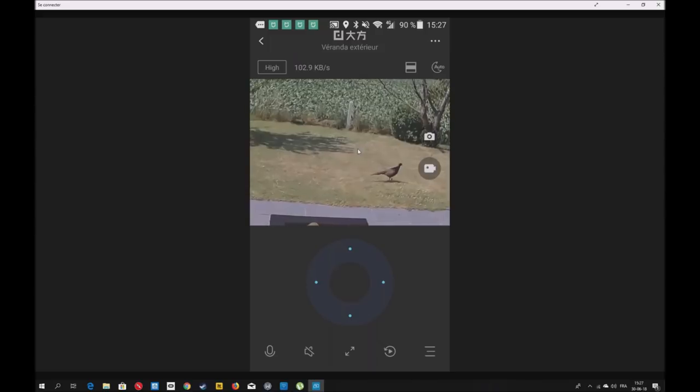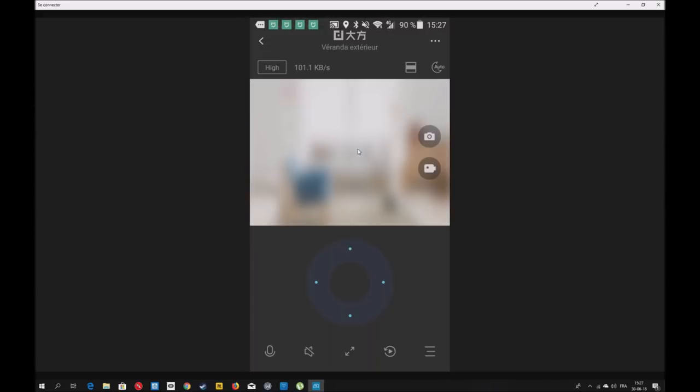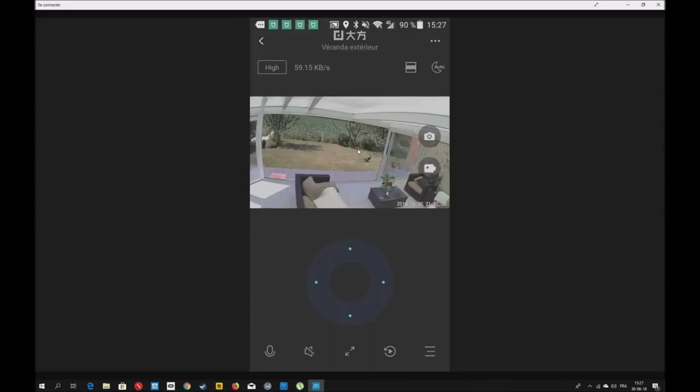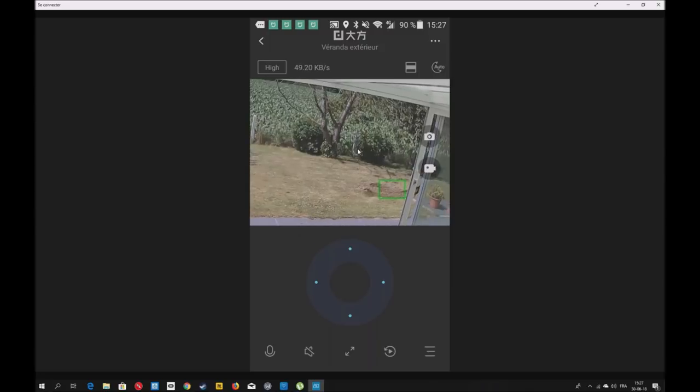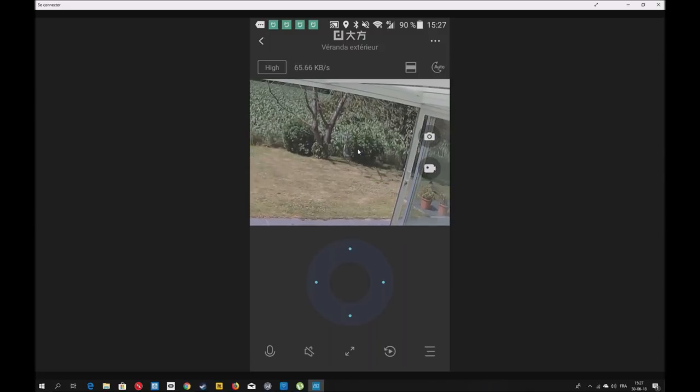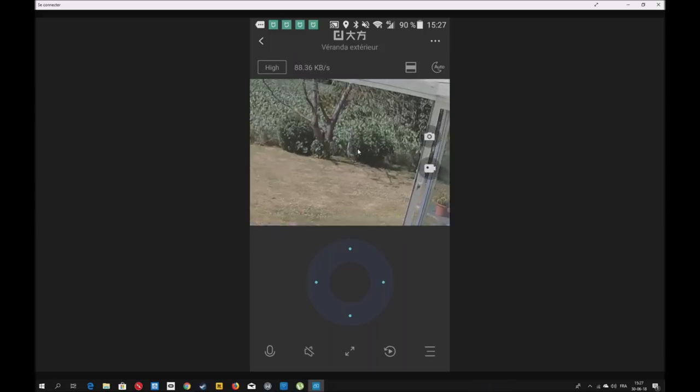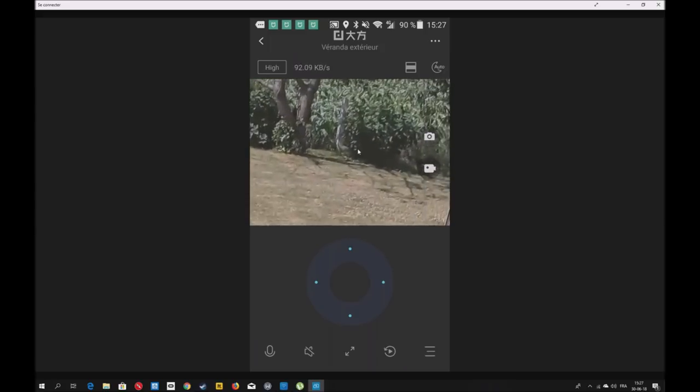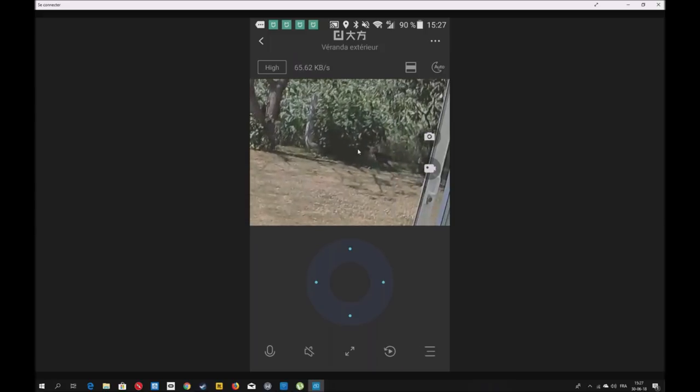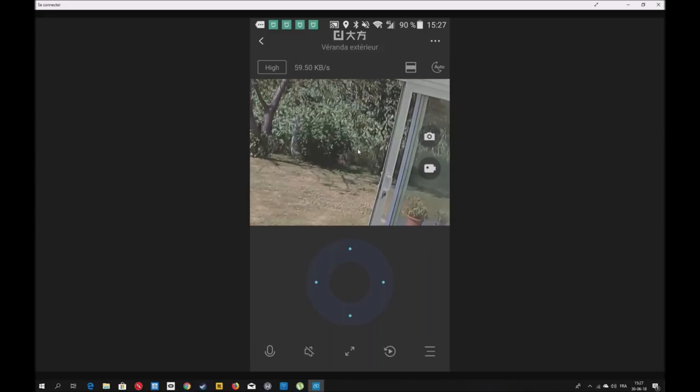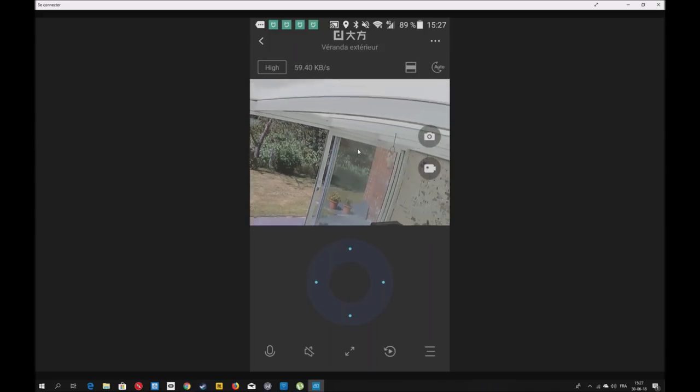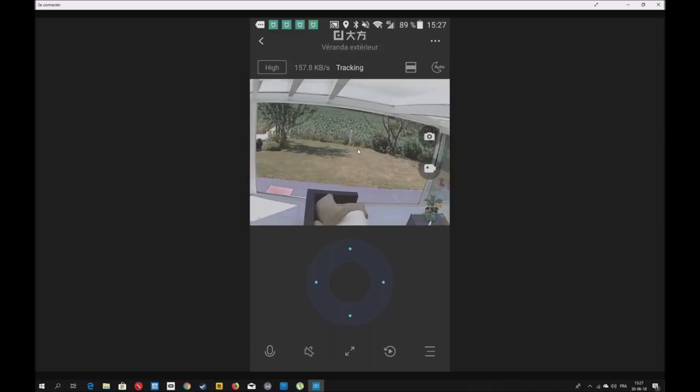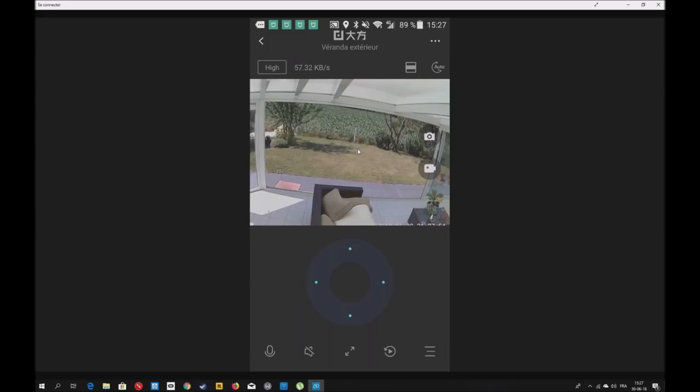On va zoomer. Comme ça, vous pouvez voir. Si on appuie trop vite, c'est vrai. La caméra est en 1080p, elle a une belle image. Il va se cacher sous le groseillier. C'est la période des groseilles. Comme elles sont un peu trop sûres, nous on n'aime pas trop, c'est bien que les oiseaux en profitent.